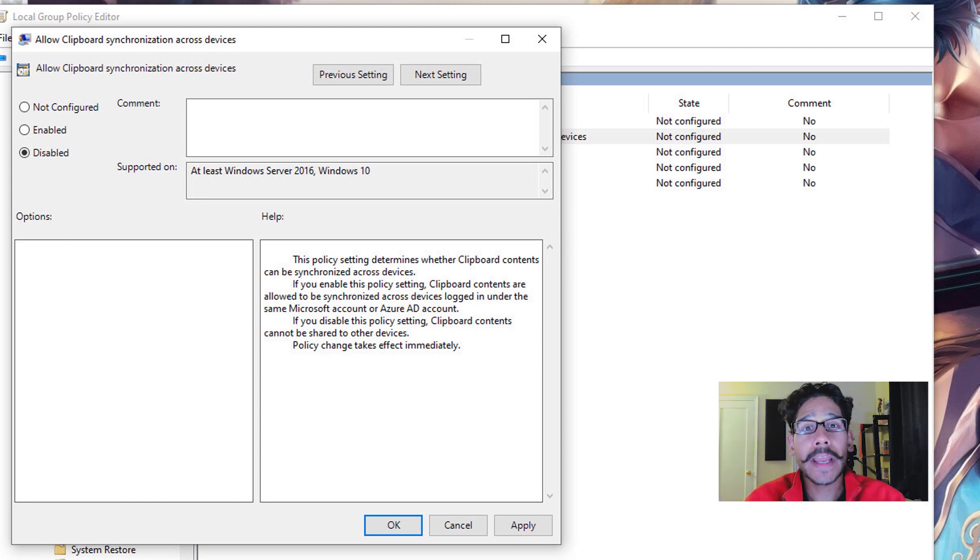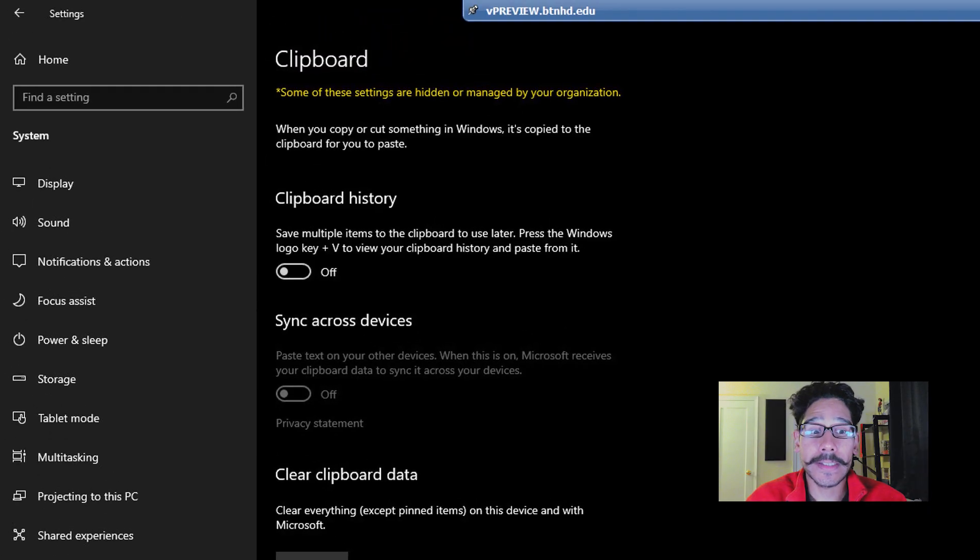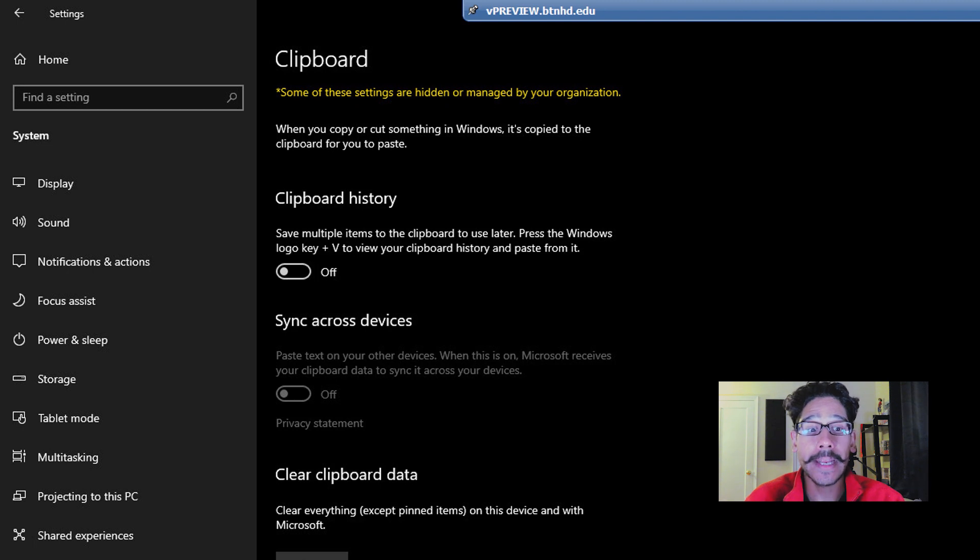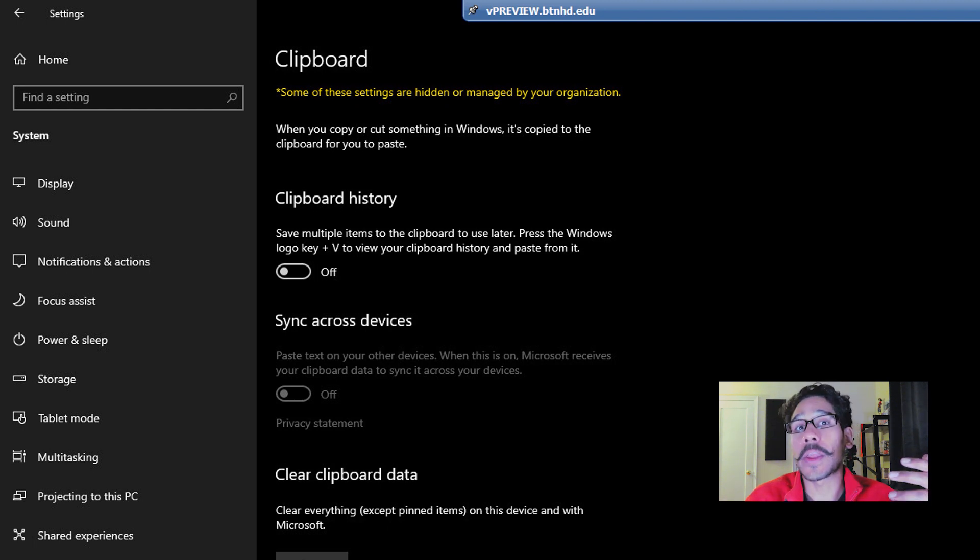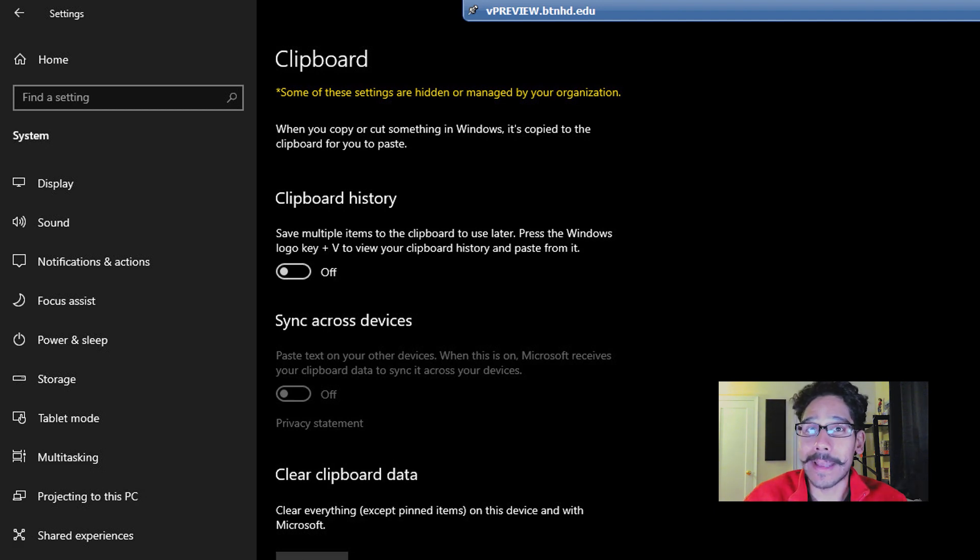Now once you enable this Group Policy, your users are going to notice this—it's going to be disabled, right? It's going to be grayed out. You're going to get a notification stating that some of these settings are hidden or managed by your organization because you're pushing out a GPO to the machine. And that's the reason why it's like that.